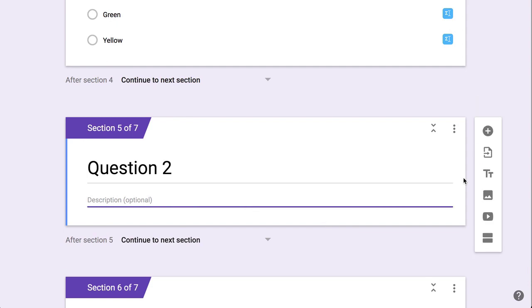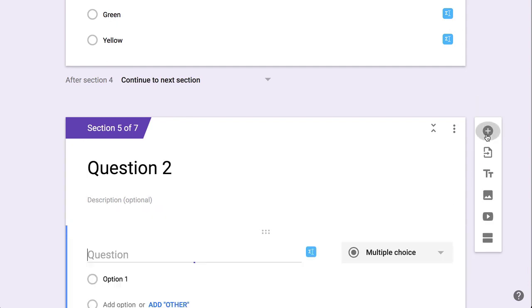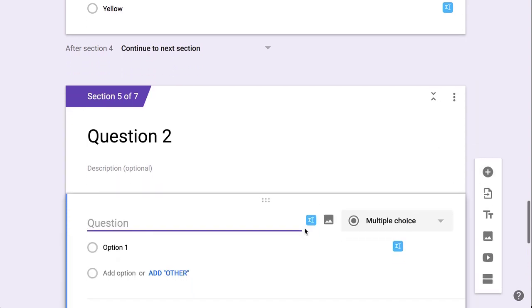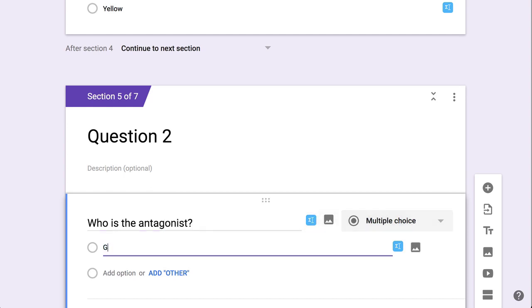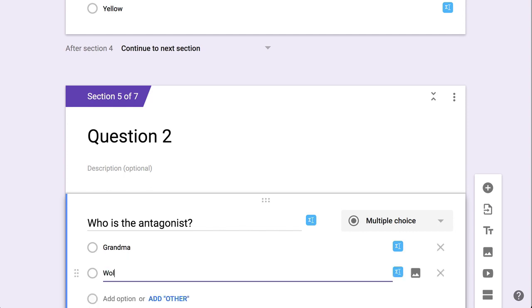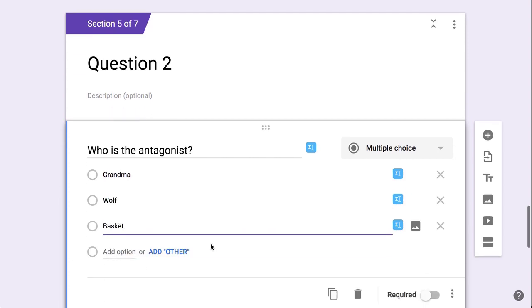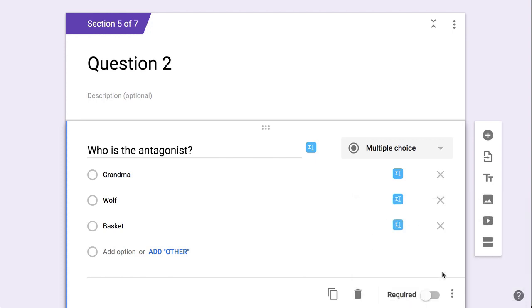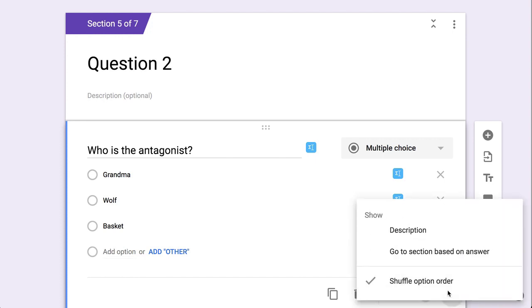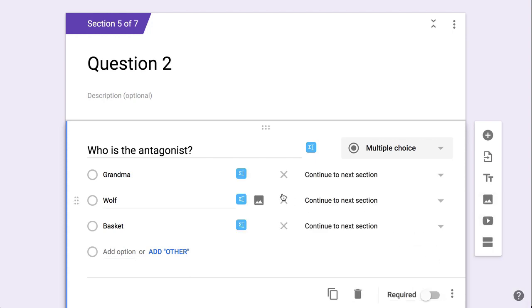Then I come over here to question two. I'm going to add a question in question two. And again, I need to go to the three dots, I like to shuffle the option order, and I'm going to go to section based on answer.